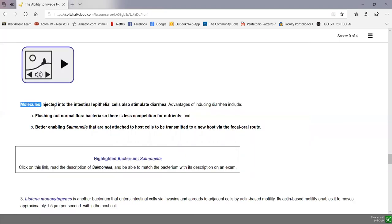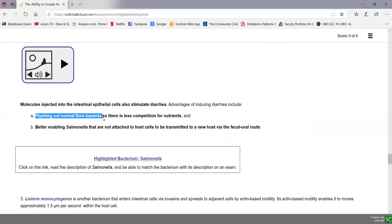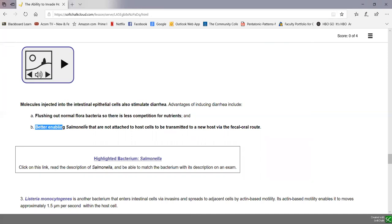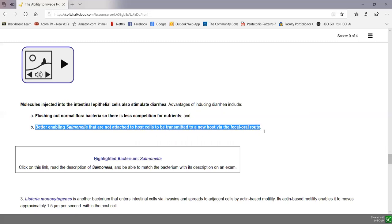Molecules injected into intestinal epithelial cells can also stimulate diarrhea, which provides several advantages to the bacteria. It can flush out normal microbiota bacteria, reducing competition for nutrients. It also better enables Salmonella not attached to host cells to be transmitted to new hosts by the fecal-oral route, since liquid stool makes it easier for bacteria to be transmitted from person to person.